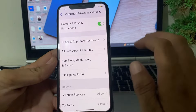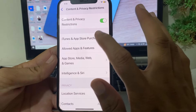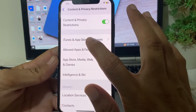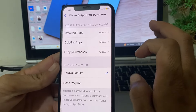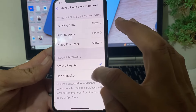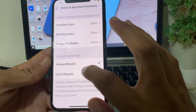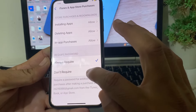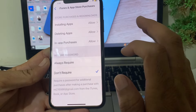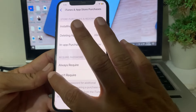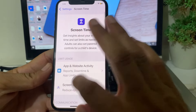After that, tap on Content and Privacy Restrictions. You will see this interface — you will have to turn on this toggle. Then tap on iTunes and App Purchases. Here you can see there are two options: Always Require and Don't Require. You will have to select Don't Require.